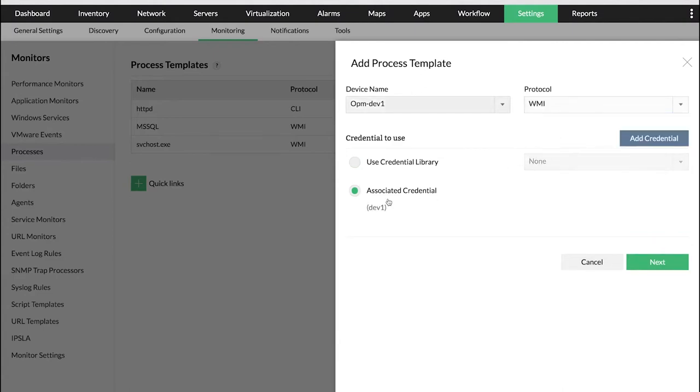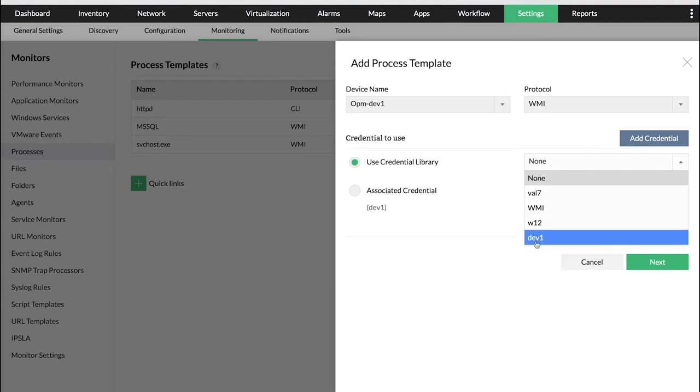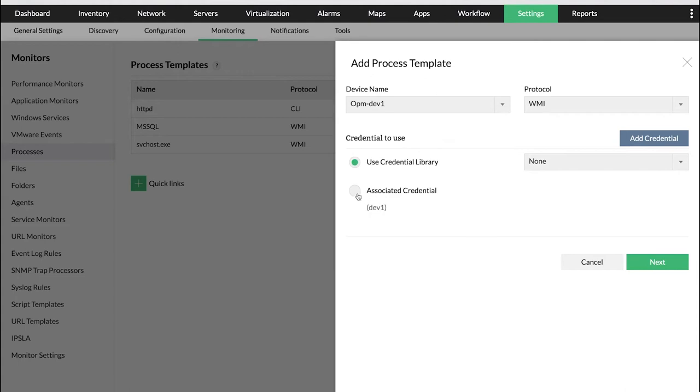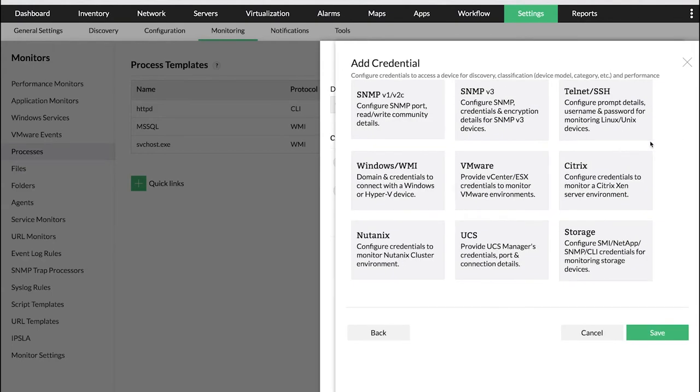The credential associated with the device is displayed. You can either use the associated credential to connect with the device or use Credential Library and select the appropriate credential from the available list. We will choose associated credential for this demo. You can also create a new credential by clicking the Add Credential button.